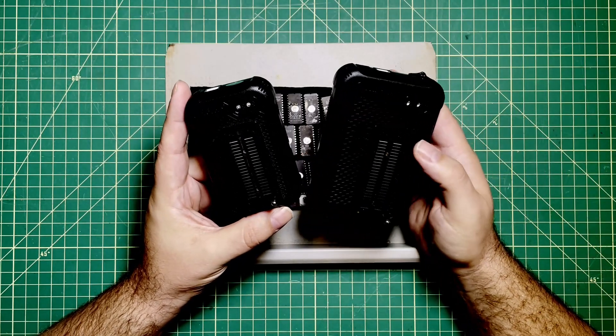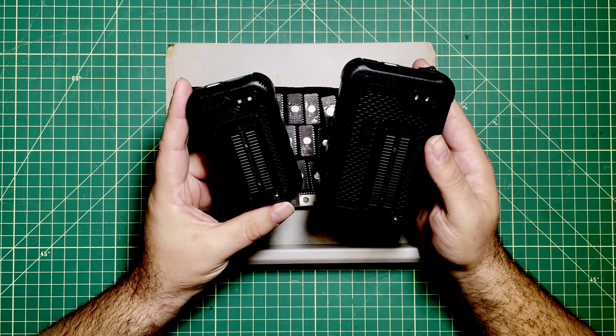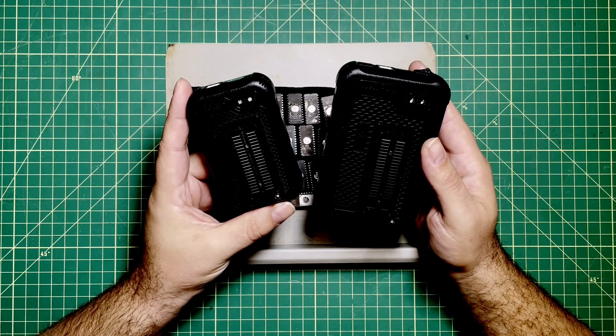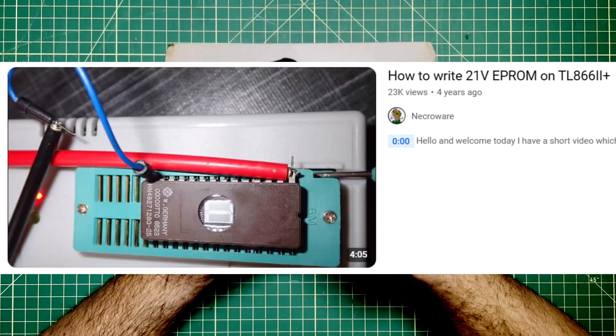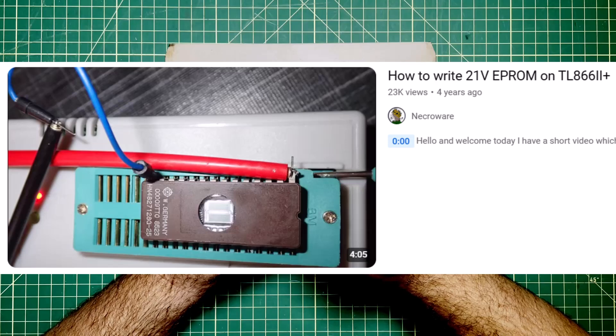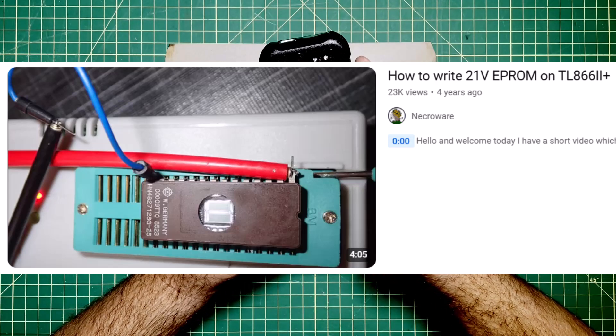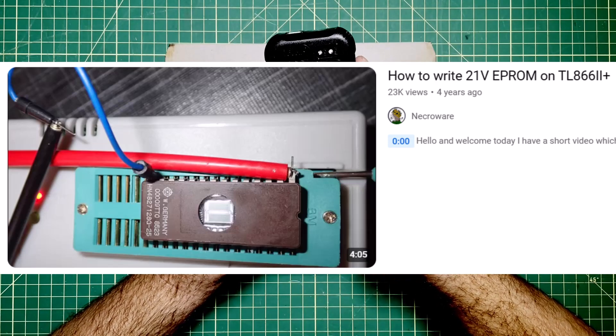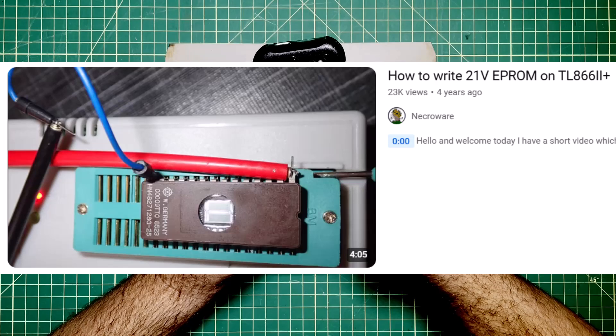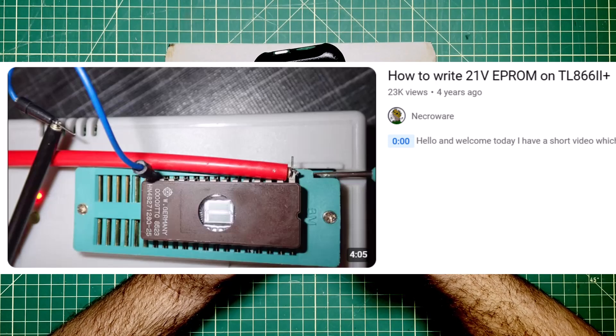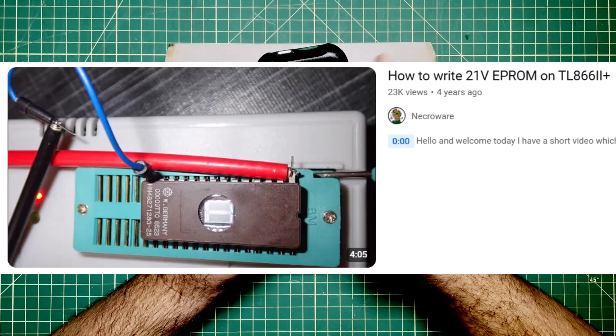But it reminded me of the very first PCB that I ever wanted to make and it is inspired by a video I saw. This legend on YouTube, Necroware, showed that you could bend out one of the pins on the EEPROM and provide external voltage to program it.